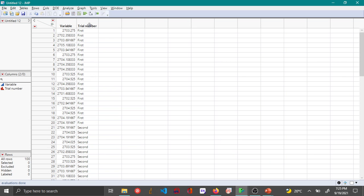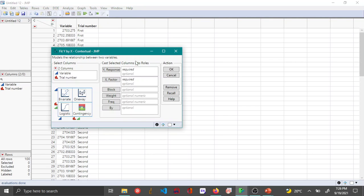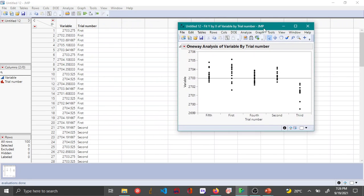Let me switch over to JMP and show you what I have here. I have a variable and data taken from 100 different samples, however they were taken from five different trials and each trial had 20 different measurements. To perform the ANOVA, we go to Analyze and then choose Fit Y by X. Here you choose variable as your Y response and your trial number as your X factor and click OK. JMP by default shows the distribution of the variable as a function of the grand mean for the different trial numbers.